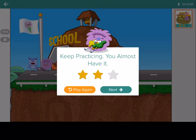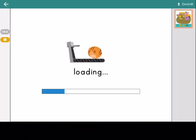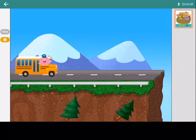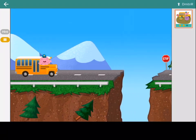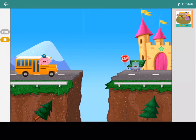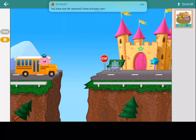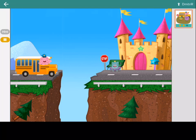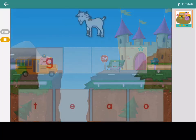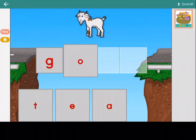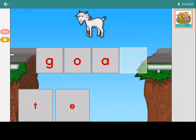Keep practicing. You almost have it. The bridges are out, and everyone needs to get to school. Fix the bridge by creating words. First, click on a letter. Then, move it to the box where it belongs.